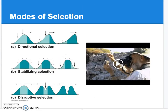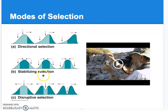We talked about how those changes occur by looking at phenotypic variation in a population. Sometimes we get shifts in one direction — we call that directional selection. Sometimes we get reinforcement of the most common phenotype — that's stabilizing selection. And we talked about disruptive selection, where we get two or more phenotypes emerging.